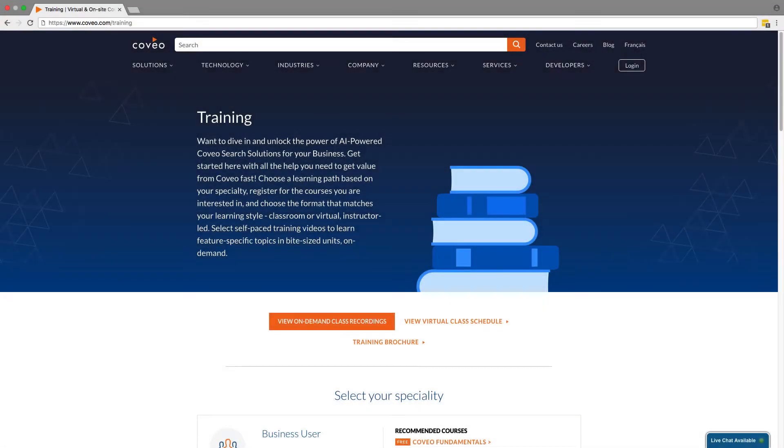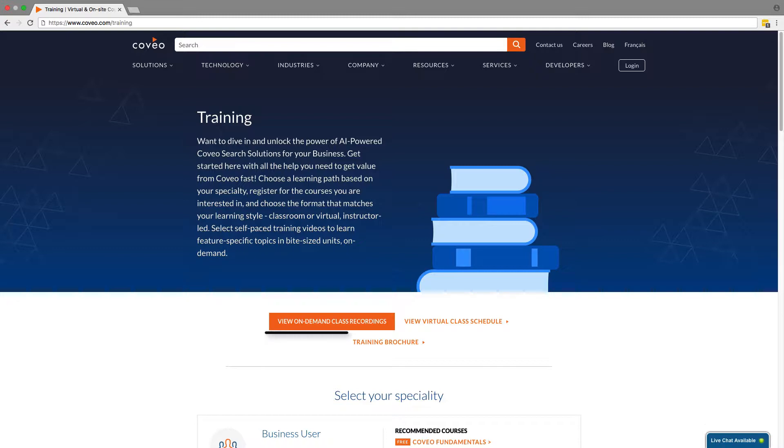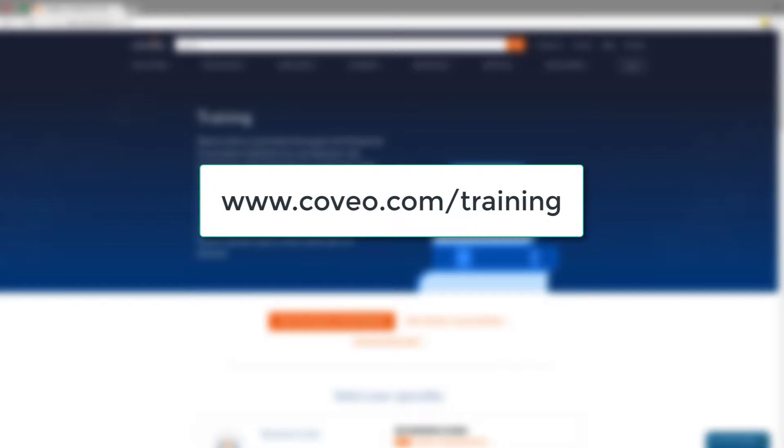We have two classes on the topic already available, both as live virtual classroom trainings and pre-recorded self-paced modules. To sign up for these courses, go to coveo.com slash training. It'll be well worth your while.